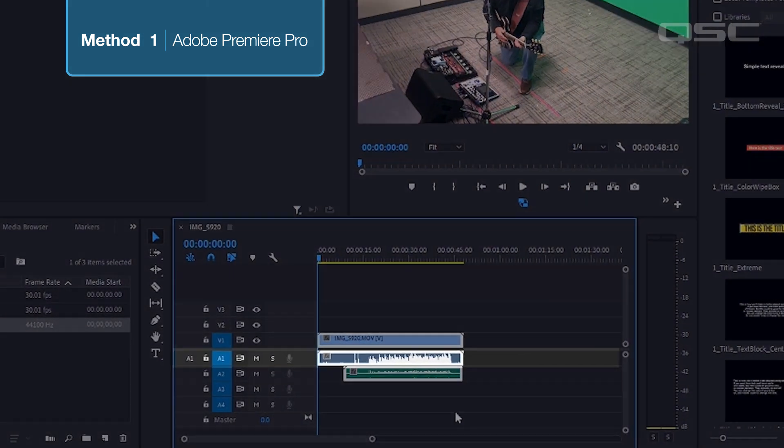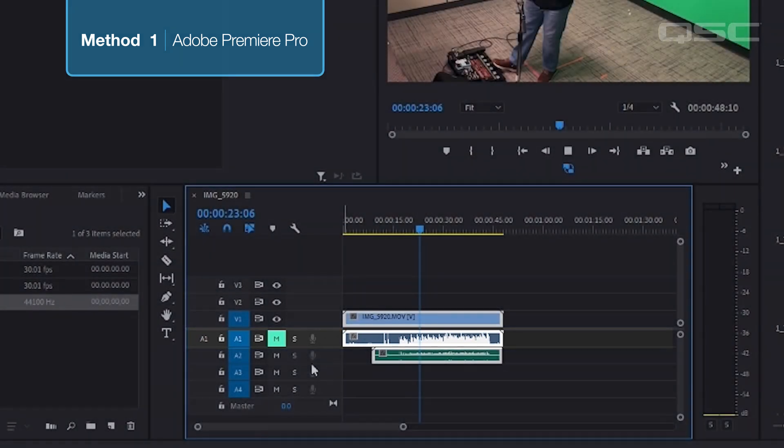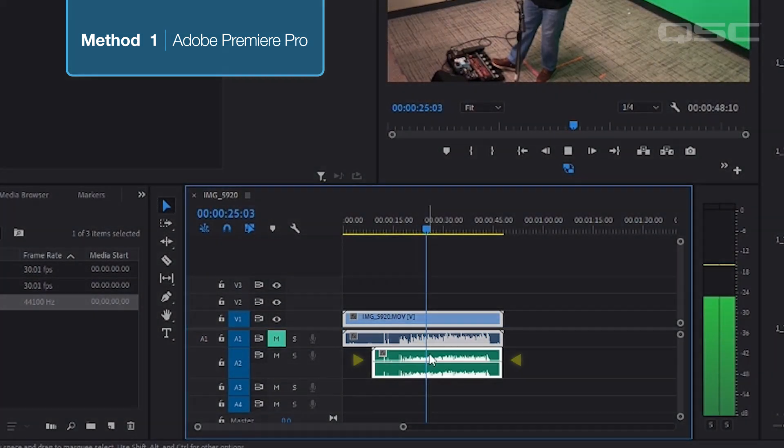Now mute the phone audio channel and adjust master volume of your WAV so that it is in the yellow but not clipping.